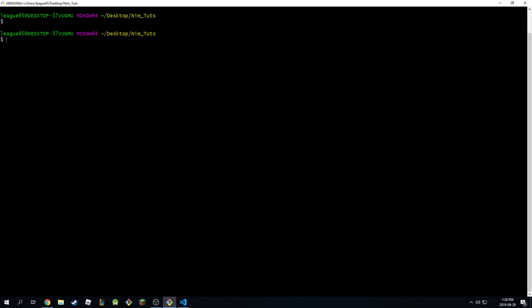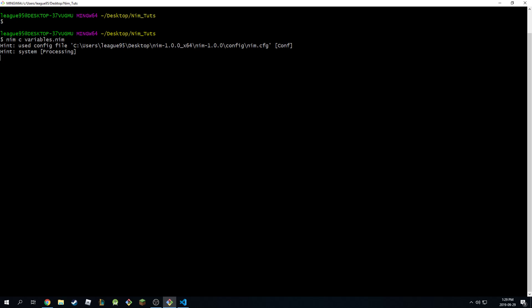And we can come back here to the terminal. I'm going to type in nim c for compile and I don't want to run it immediately just yet so you can see clearly the output. I'm going to say variables dot nim. And there you go. We compiled it successfully.